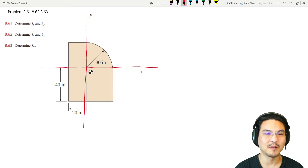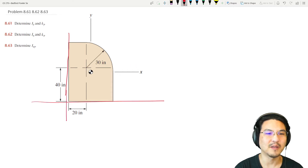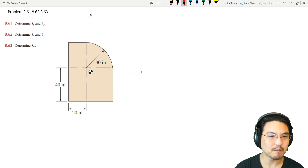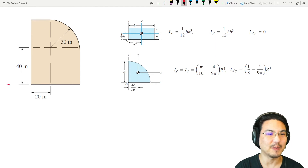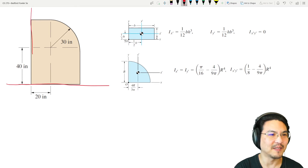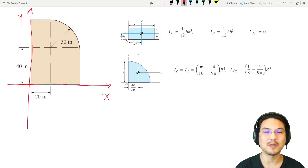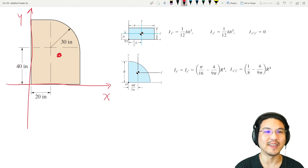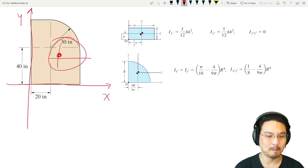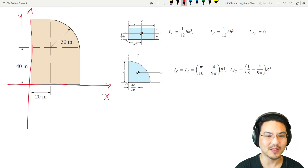We can pick our alternative axes wherever we want — here, or maybe here. It doesn't matter, there's no wrong choice, just somewhere convenient. So I just copied and pasted that picture, deleted those other axes and the centroid so it's not distracting. We'll pick axes somewhere over here. We'll solve for the moments of inertia and product of inertia about these axes, then find the location of the centroid, and use the parallel axis theorem to move from here.